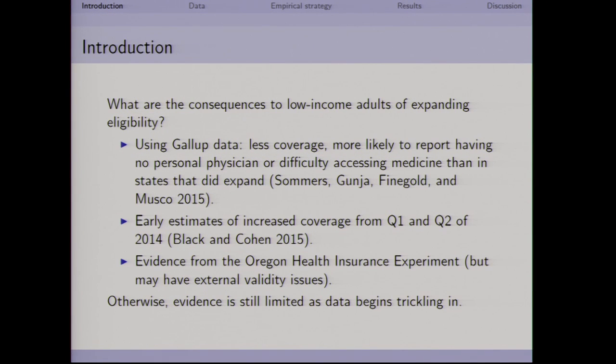This affected 6.7 million low-income uninsured adults, as estimated by the Urban Institute, who would have otherwise gained coverage through the ACA expansions. In the last year, a couple of states have opted to expand Medicaid due to political pressure, but as of a couple weeks ago there are still 20 states not intending to implement these expansions. Our paper asks: what are the consequences of this decision not to expand Medicaid eligibility on the low-income folks in these states?